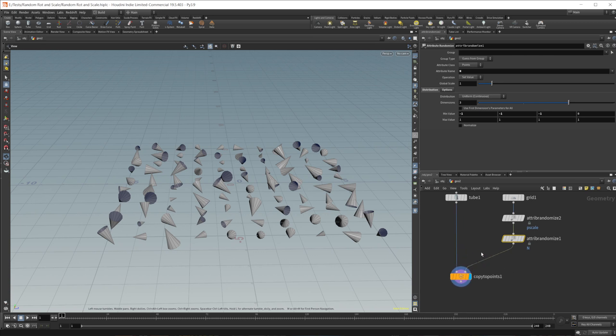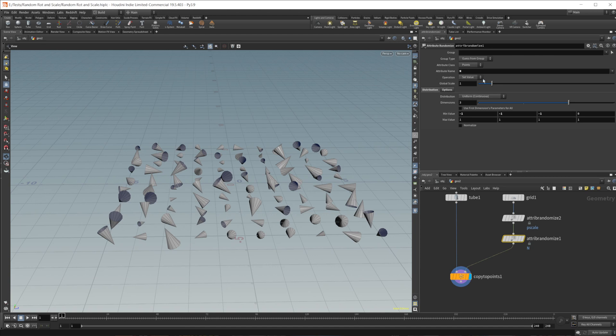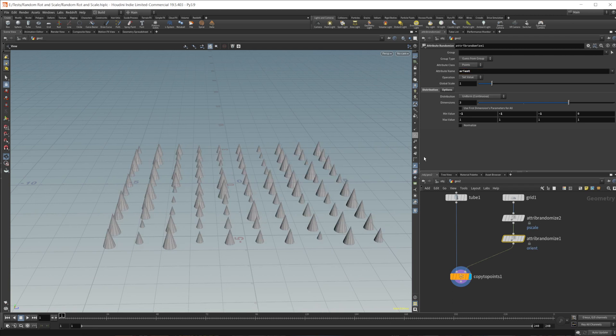Now, let's go ahead and take a look at some other ways that we can go about doing this. One of the other ways that we can do which is a little bit more complex, and I'm not going to go into kind of the math and stuff behind it, that is by using the orient attribute. So if we go ahead and change this attribute name to orient, which is again, another universal attribute that Houdini recognizes, we can see that we have a little weird stuff going on.